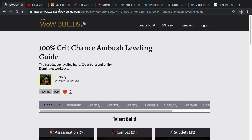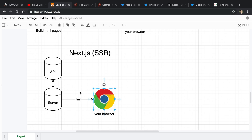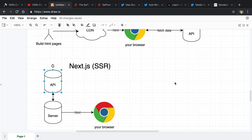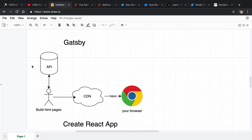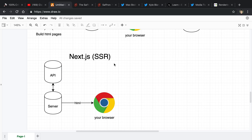So when I go to a URL like www.classicwowbuilds.com to view a build, my request is sent to the server. That server — it could be an Express server depending on what you use — makes a request to the API, gets all the information it needs for that page, and then sends HTML back. The position of where the API call is happening in each of these approaches is the real difference in how it works.